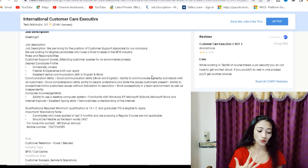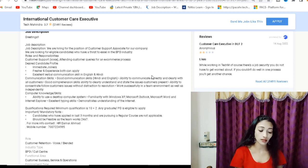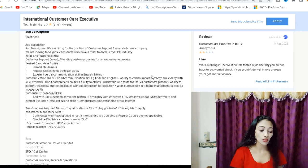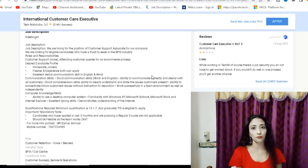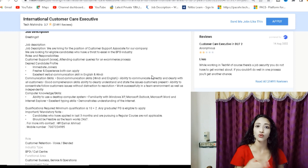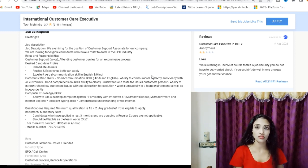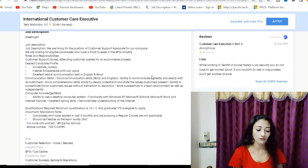There is customer support voice. Attending customer queries for an e-commerce process. There is Flipkart process, Nykaa, AJIO, or Myntra process. This is your work.